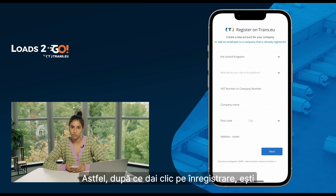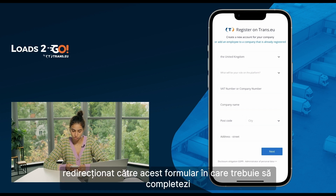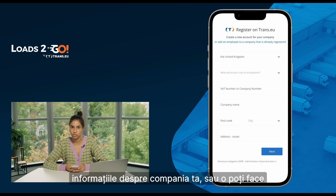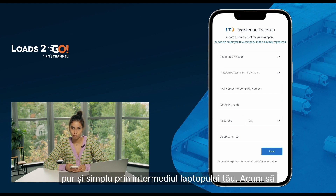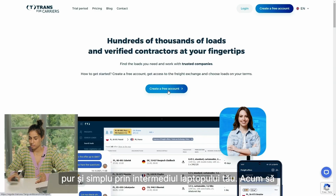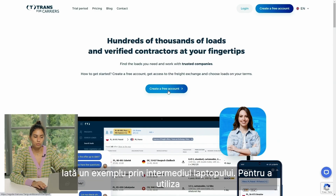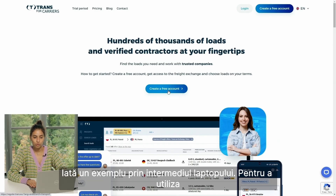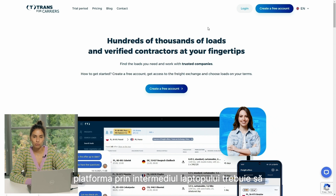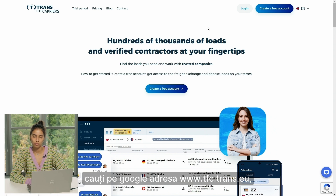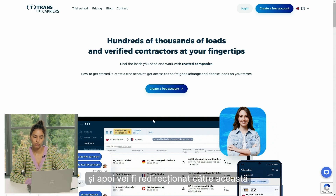Once clicking on sign up, you get redirected to a form that you have to fill with your company information. Or you can simply do it through your laptop. To use the platform through the laptop, you have to type in tfc.trans.eu in your browser and then you will be redirected to this platform.